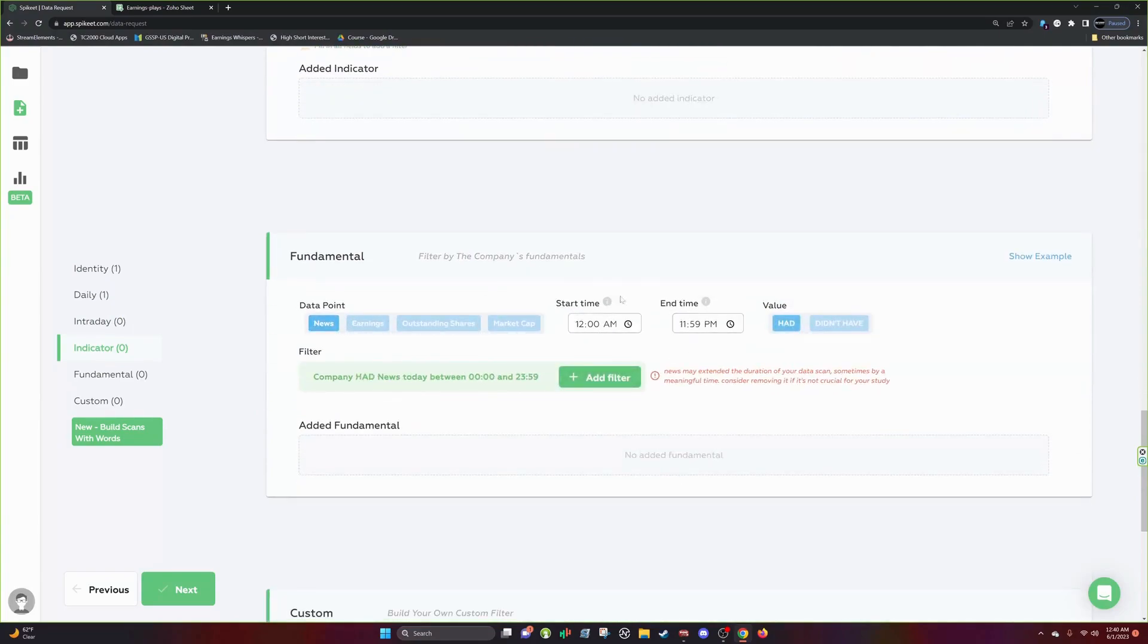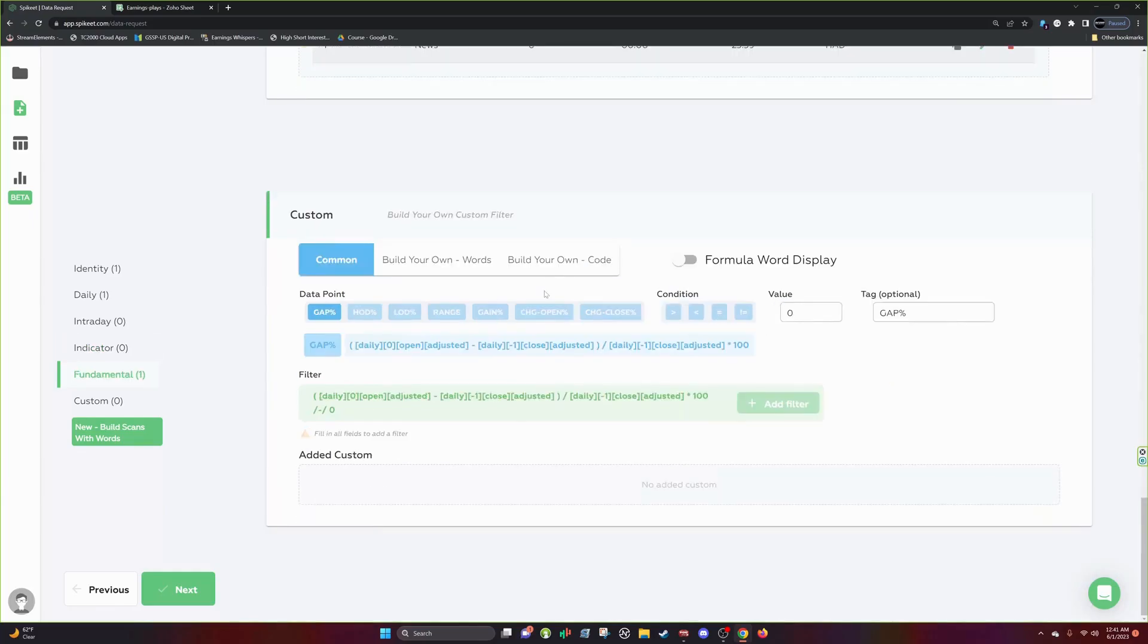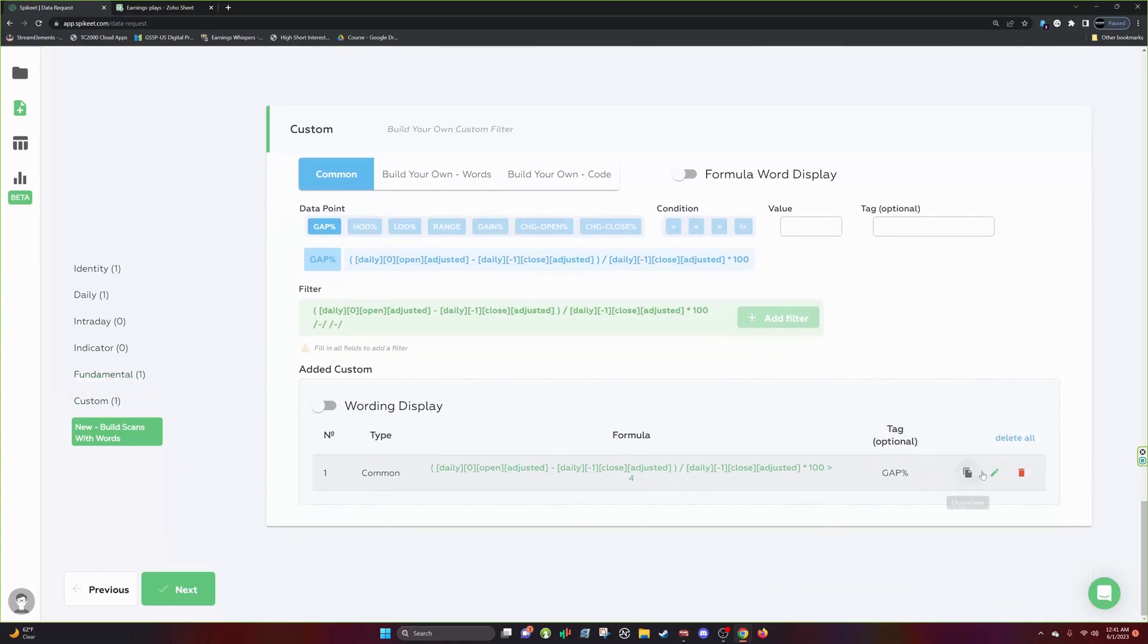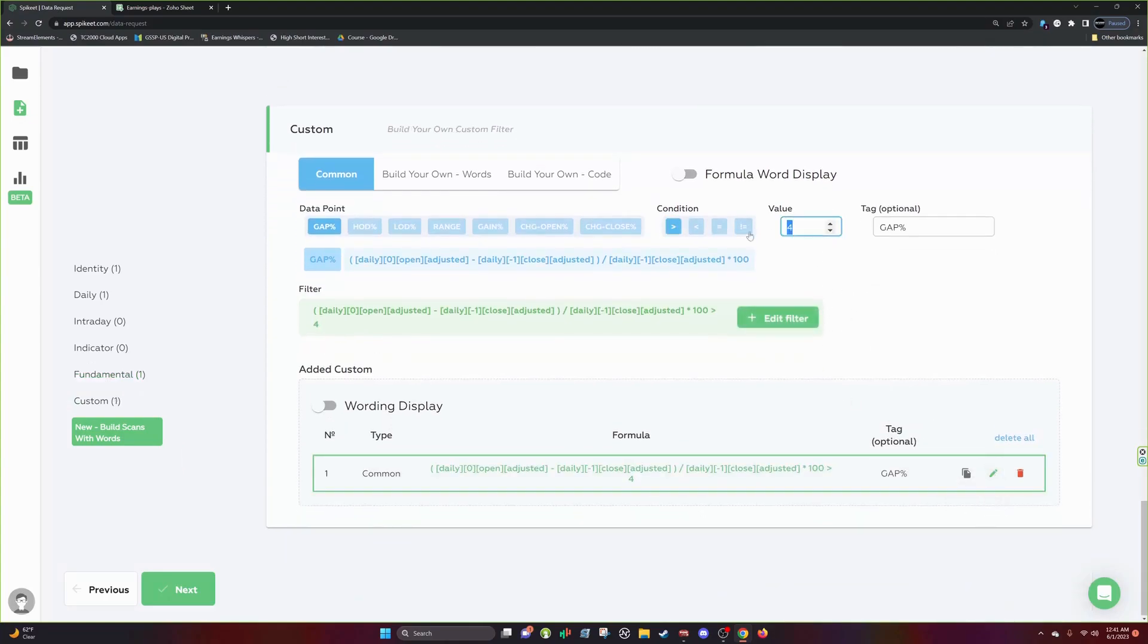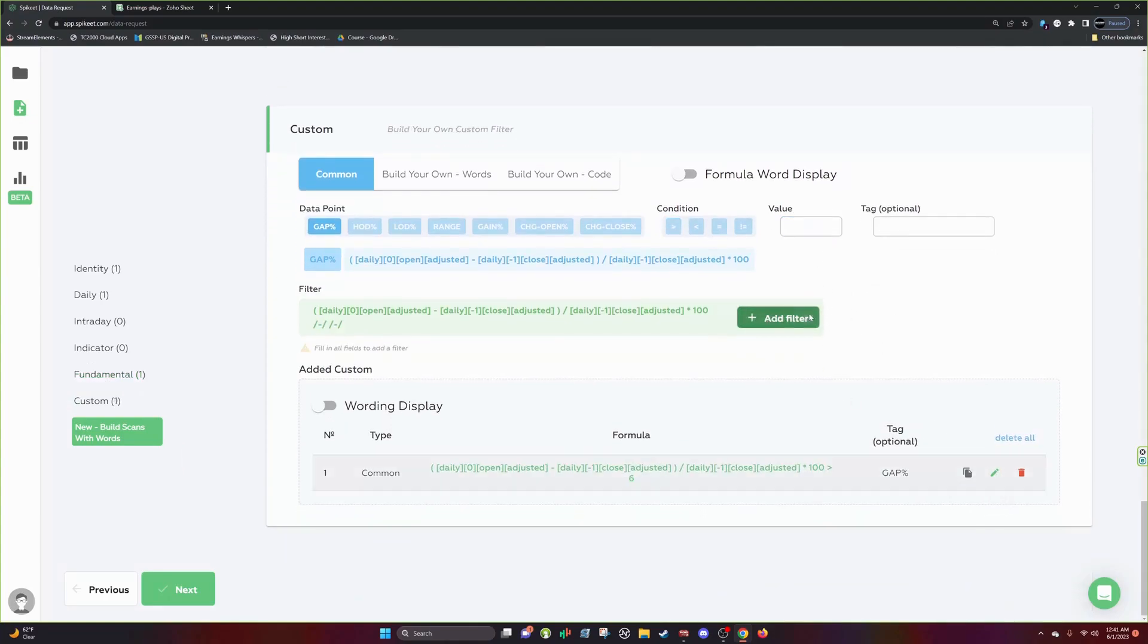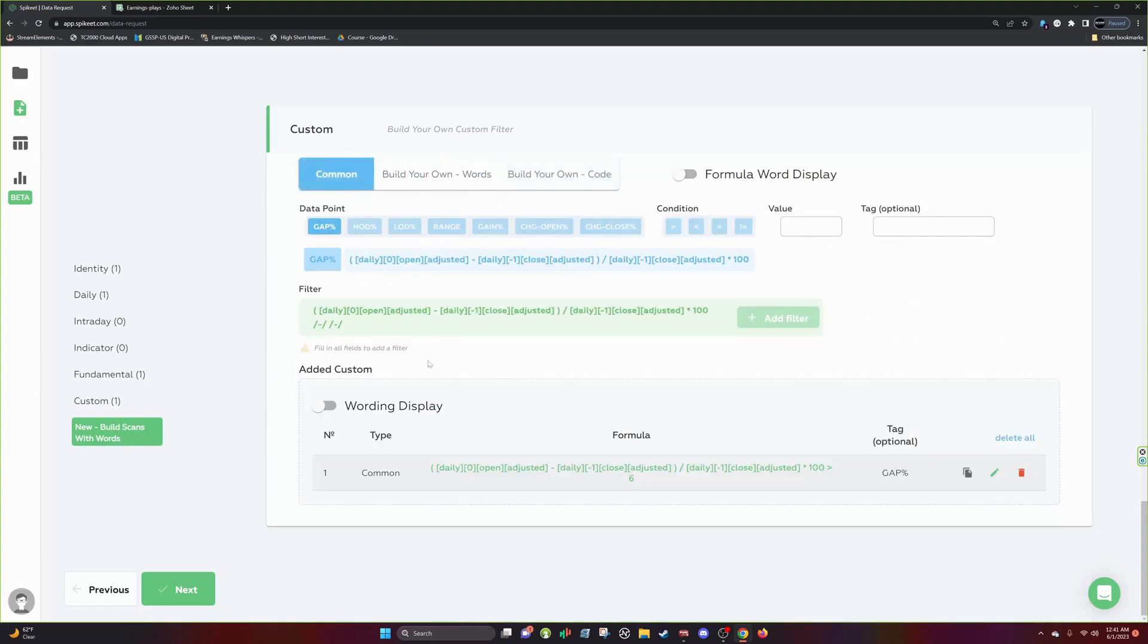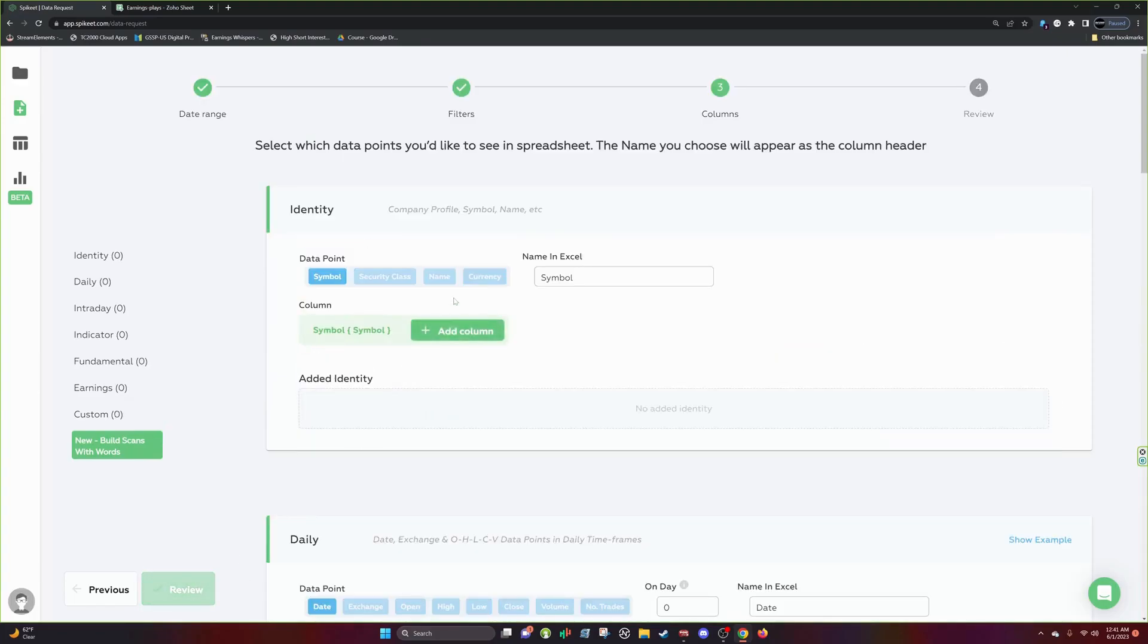So we're going to do a news scan on the day and then we'll do custom scan. We'll say gap percent greater than four. Let's actually boost this up. Let's do gap percent greater than six. And you can, you can also scan by other different filters. Like I said before, you can make your own custom scans and things of that nature, but we'll get into that another video.